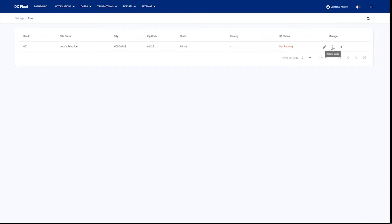We have a resend card option here. So when your site gets created for the first time, if your fuel site controller is new and doesn't currently have cards, then we would go ahead and resend those cards using this resend functionality right here. We also have a start and stop option. The start and stop option is going to basically pause the site syncing that happens all the time to allow you to terminal into the fuel site controller to make changes manually on the controller if needed.